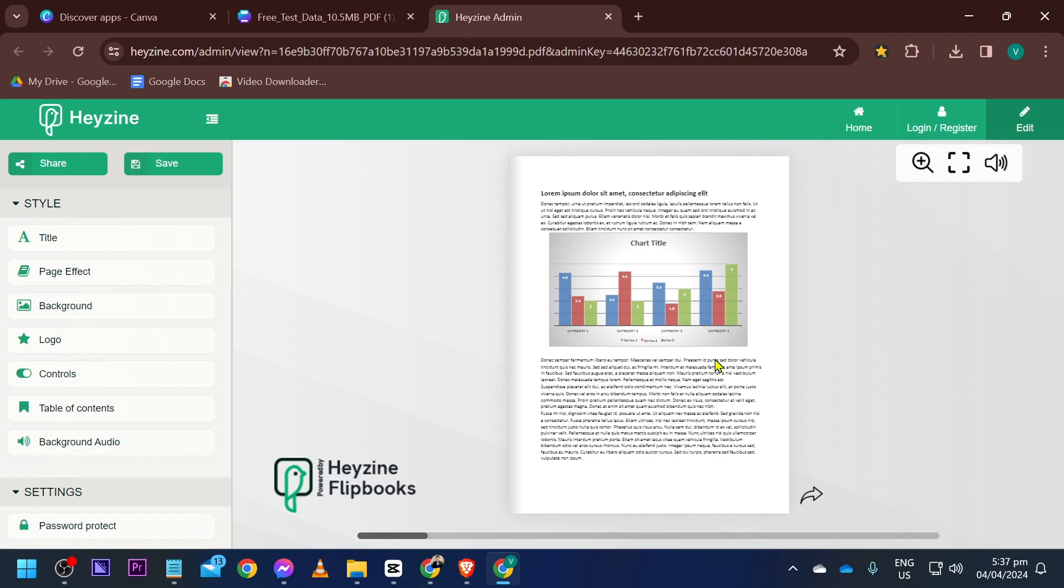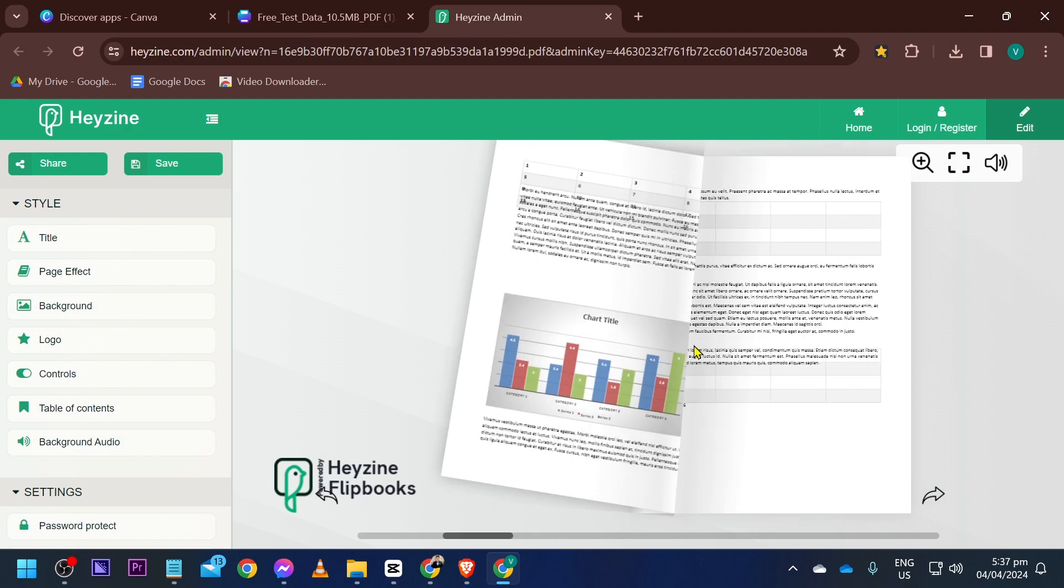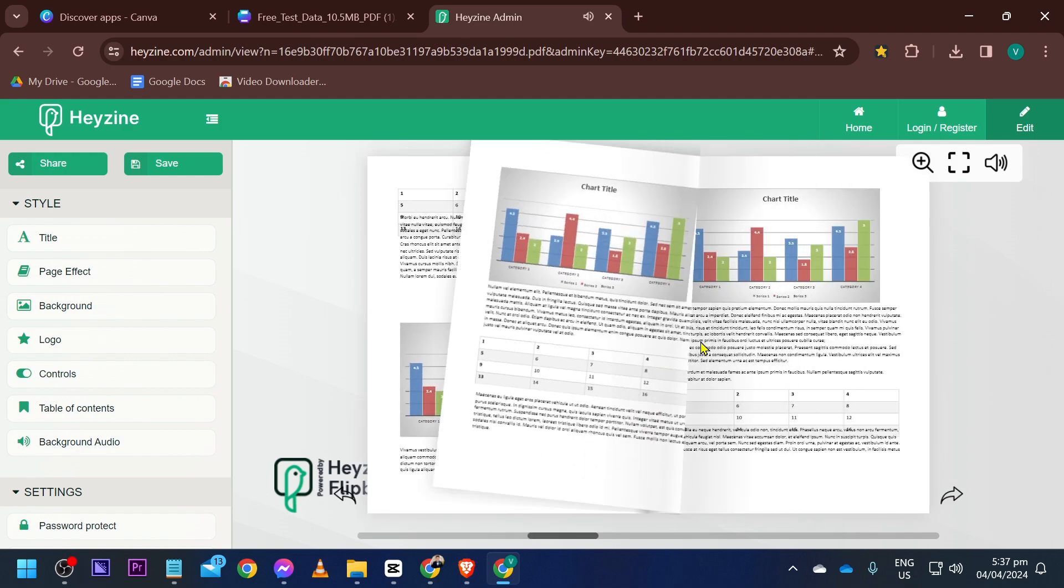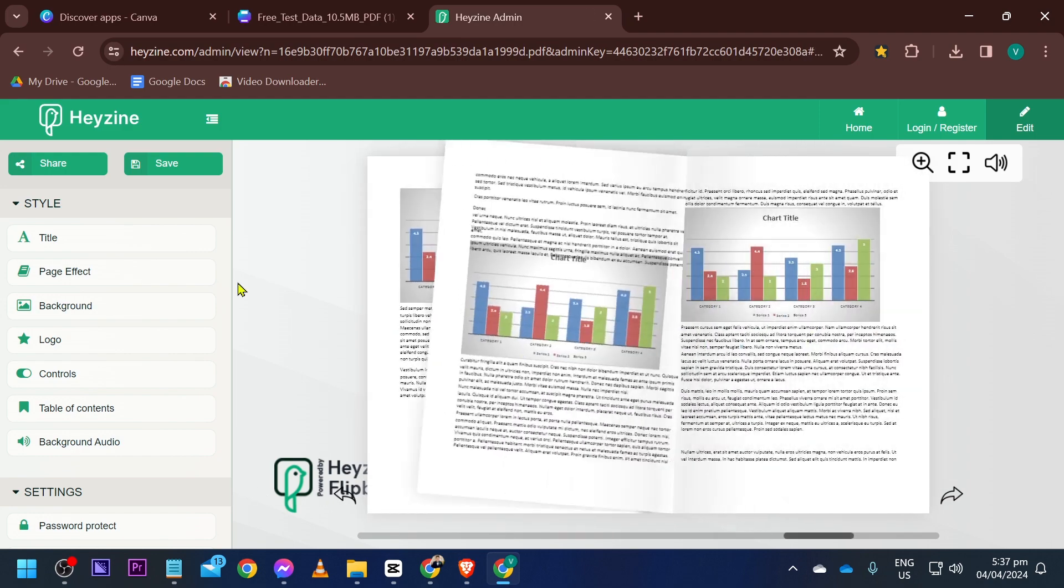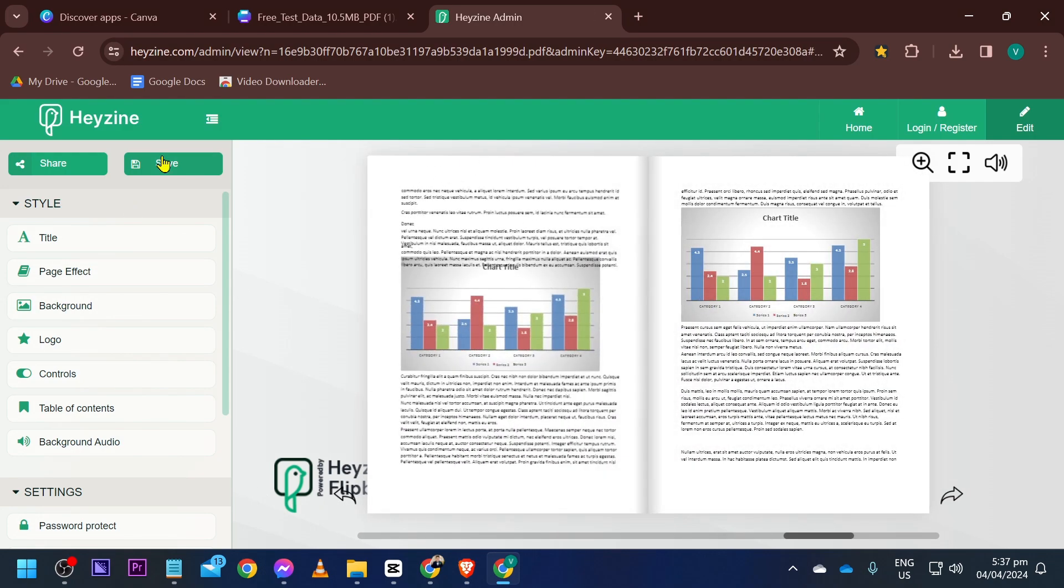We're going to close this one and there you go. So now we have here our own flipbook. That is how you are going to do it. Congratulations everybody, now you know how to make flipbooks here in Canva.